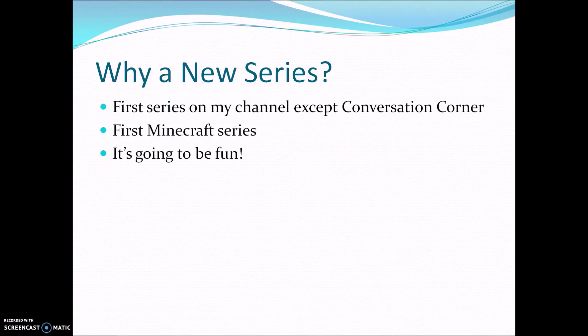Why a new series? Because it's the first series on my channel besides Conversation Corner. It's the first Minecraft series on my channel besides the older ones on my channel. And it's going to be loads of fun!